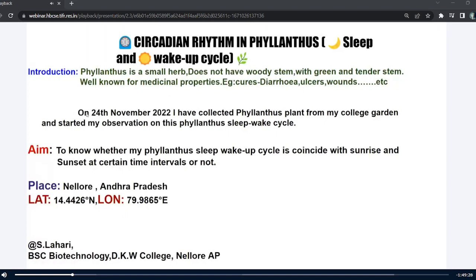I started my observation about the sleep-wake cycle of this plant. My main aim is to know whether the Philanthus sleep-wake cycle coincides with sunrise and sunset time at certain time intervals or not.